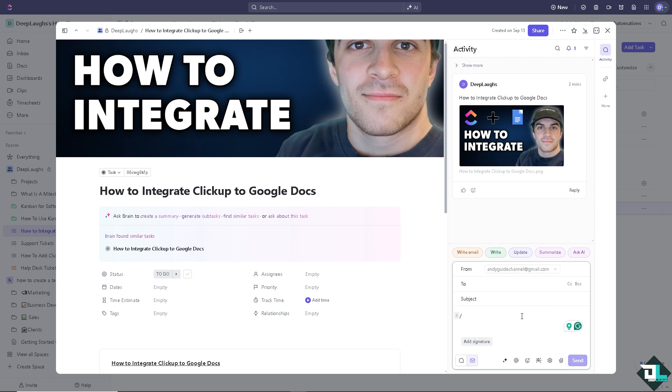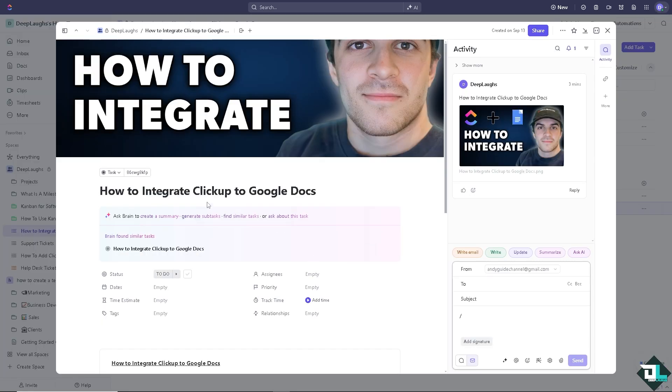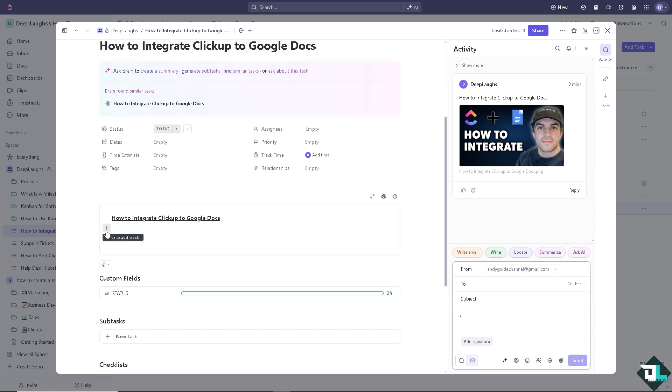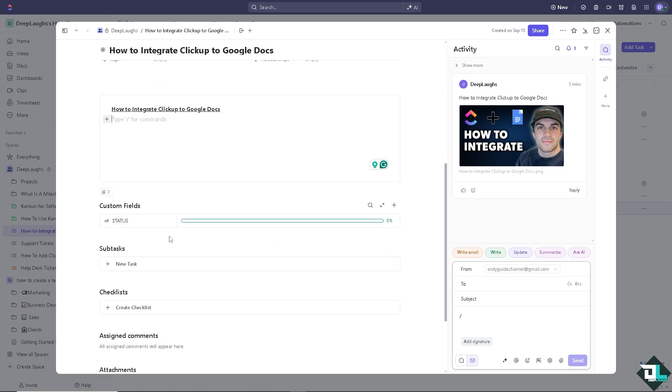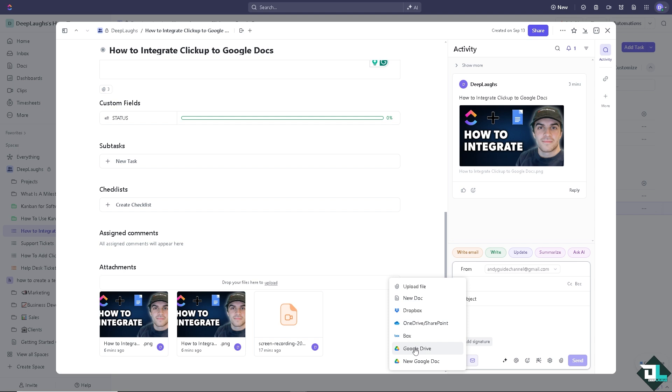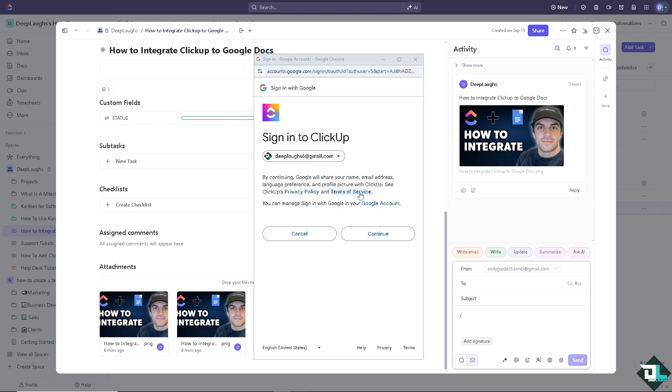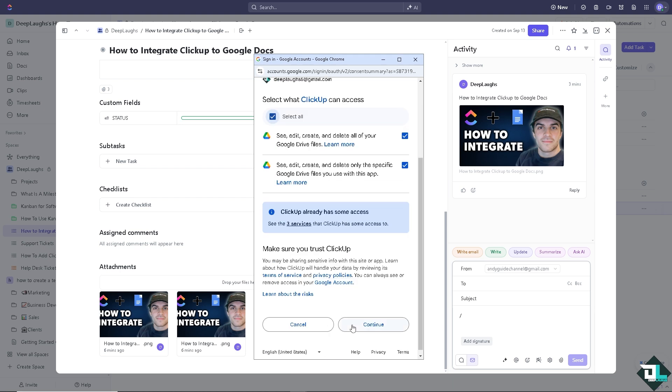That's one way. The next option is on the left side panel of your task. You can simply hover down below on the attachment, drag your files to upload, and you can see the new Google Docs option. Now sign in with your account and click on continue, and you would be able to integrate Google Docs to your ClickUp task.